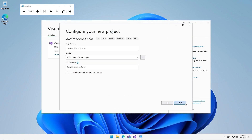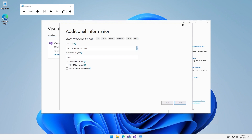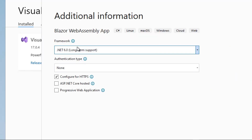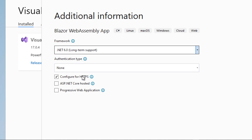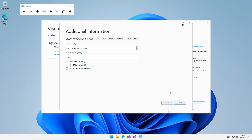This takes us to a second screen for additional information. Here, we can select the framework we are going to use. In our case, we will select the latest version, which is .NET 6.0. We can also indicate if we want some type of authentication for our application, if we want to configure it for HTTPS, if we want the application to be hosted in ASP.NET Core, and if we want to convert this application into a PWA application. We will simply click on the Create button to create our solution and our Blazor based project.